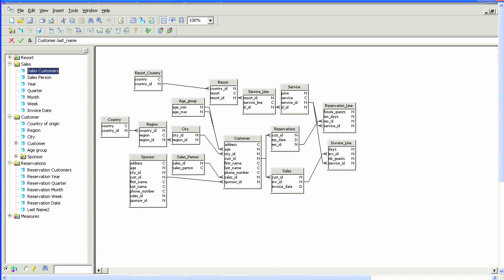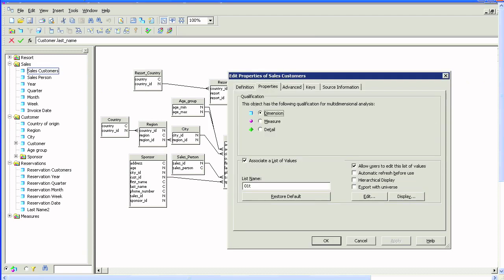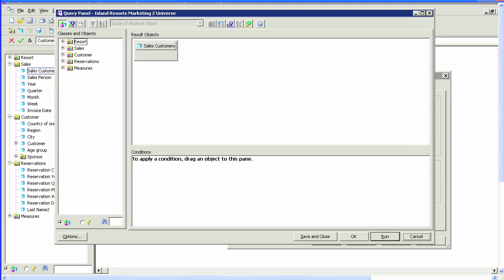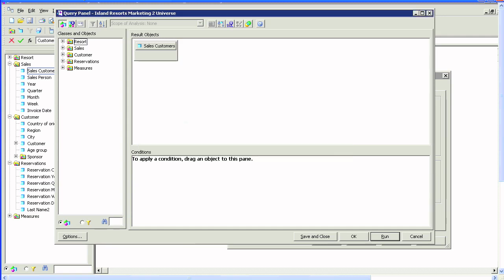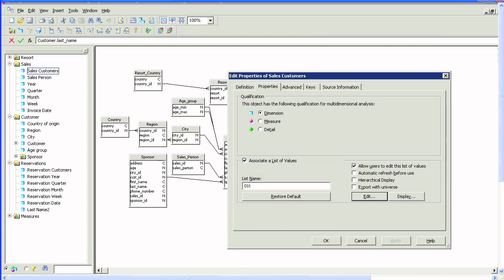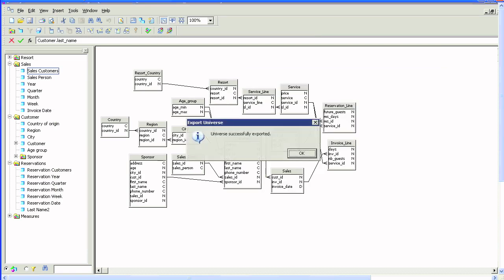Let's also do the sales customers dimension. Go to edit again. Once again, this time we'll do the join a different way that Business Objects does it, or many of you may take this convention. In the From clause we'll put the sales table, and in the Where clause we'll just put the join. Again, save, export, and automatically refresh.